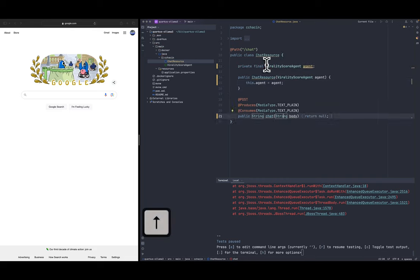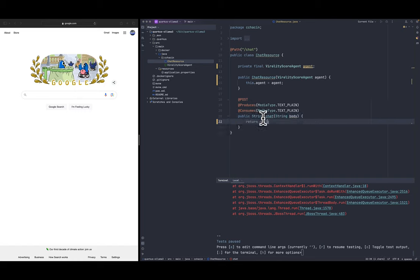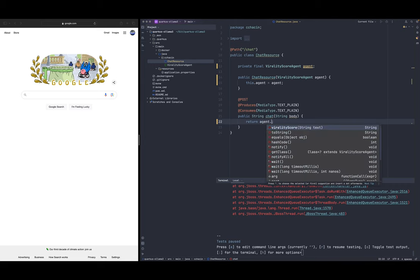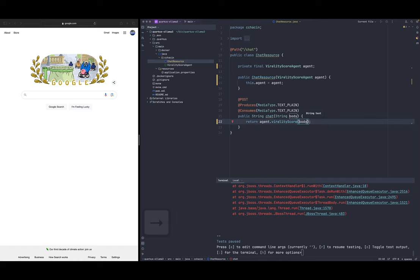And let's initialize it in the constructor. Quarkus is going to take care of injecting those services for us. And here instead of returning null we say agent.viralityScore which is the method that we put in there and pass the body parameter.